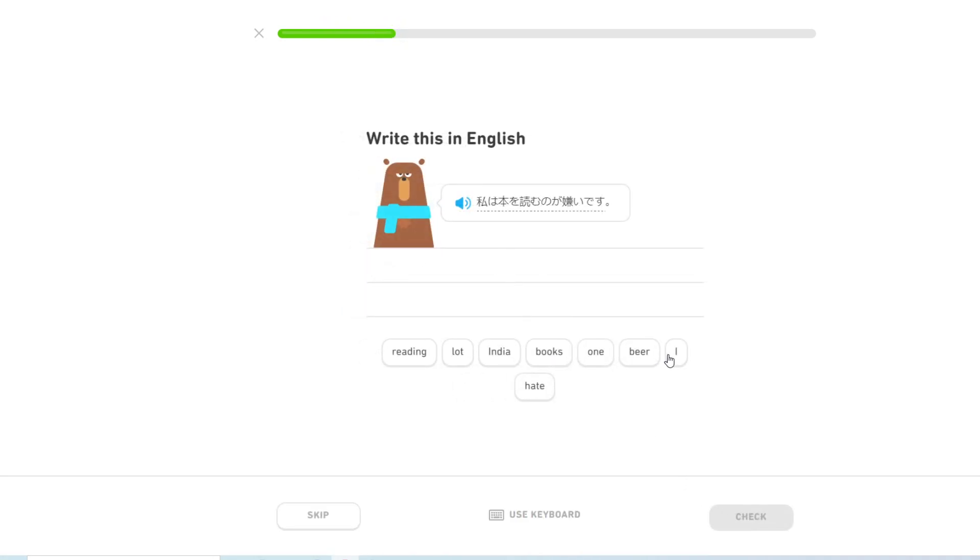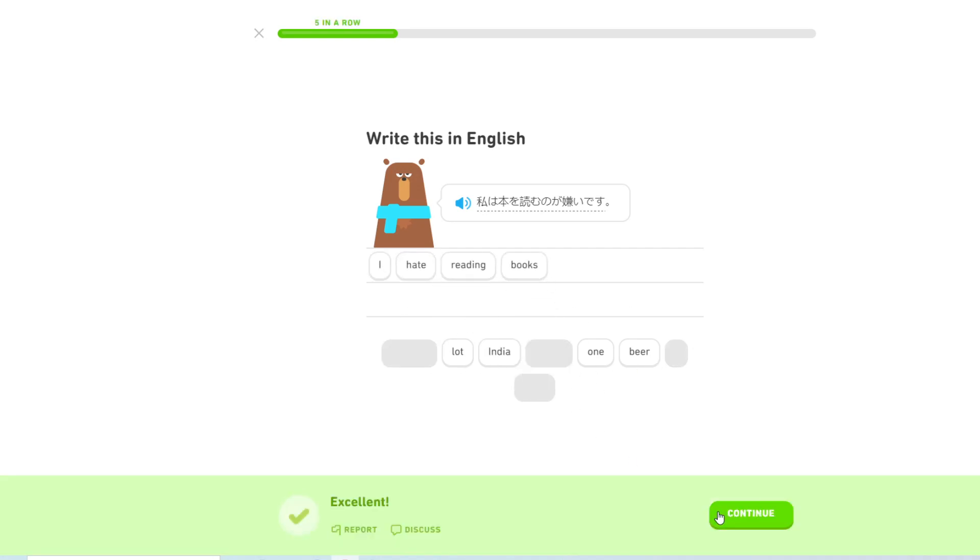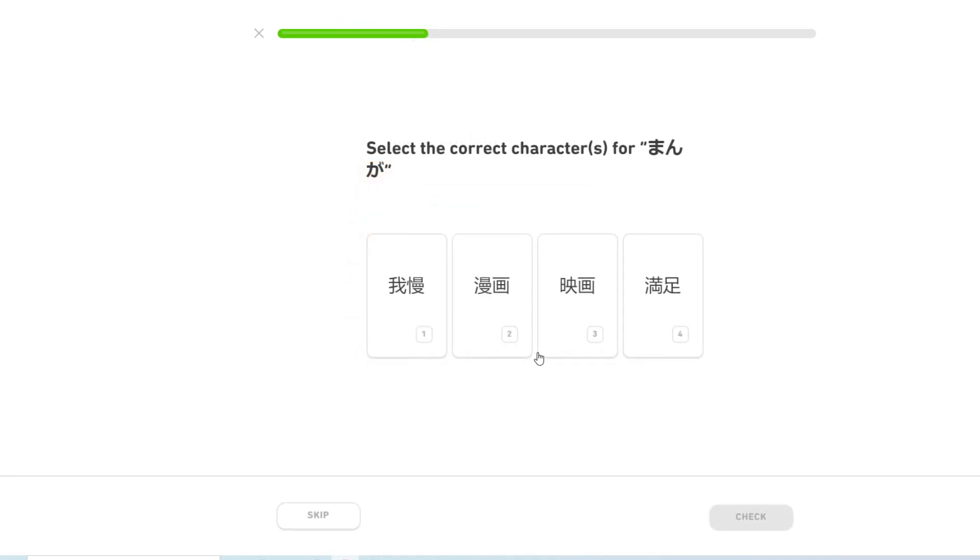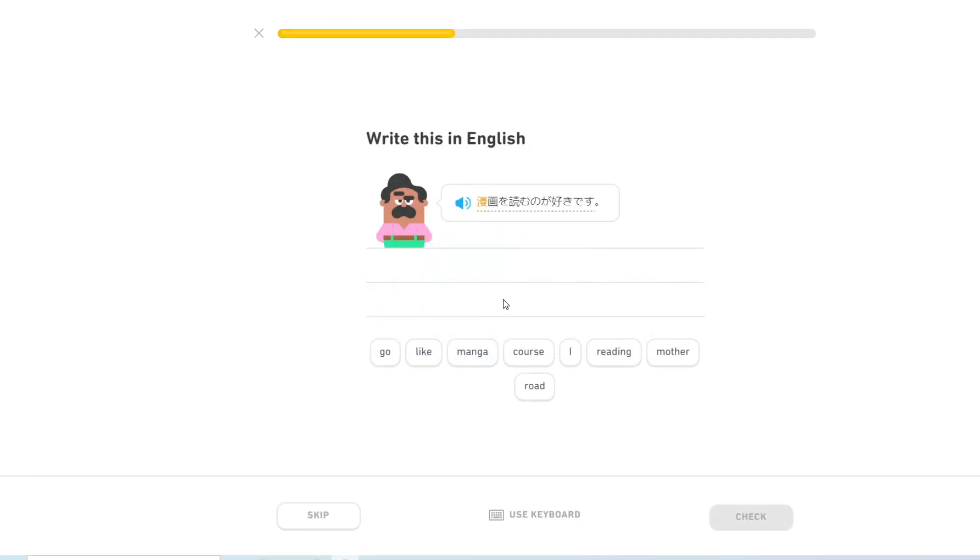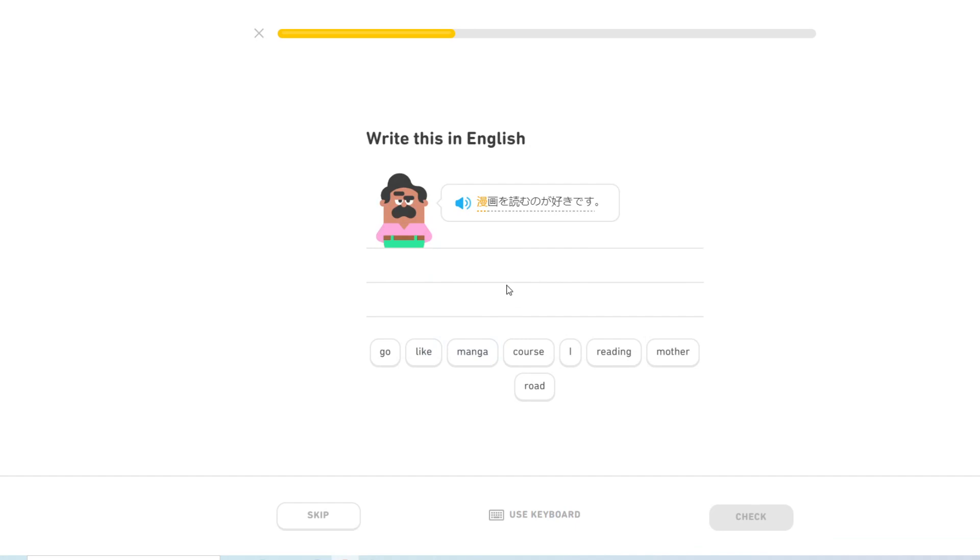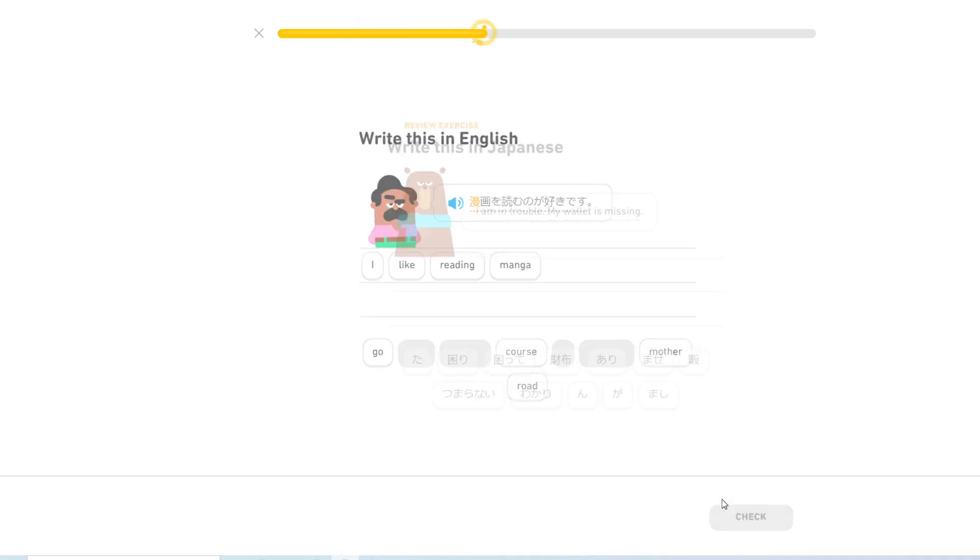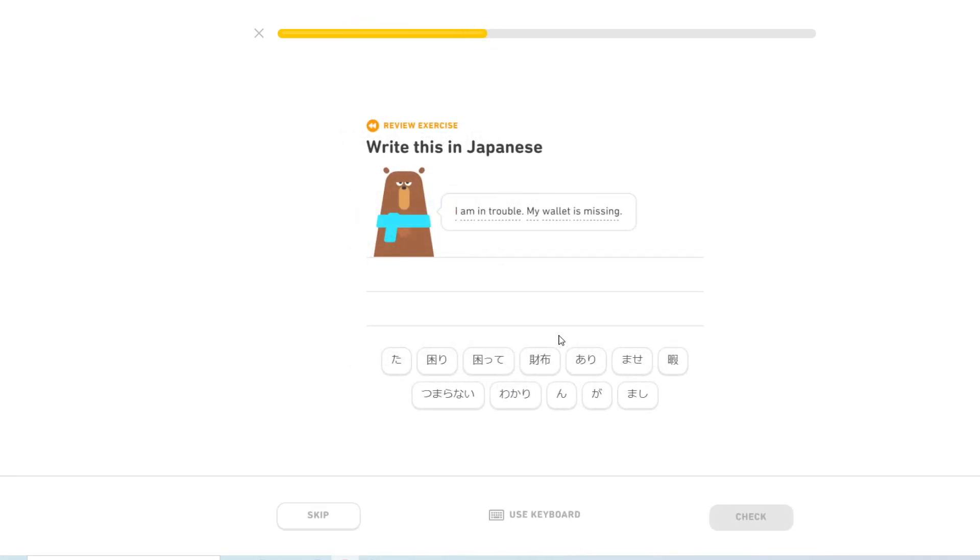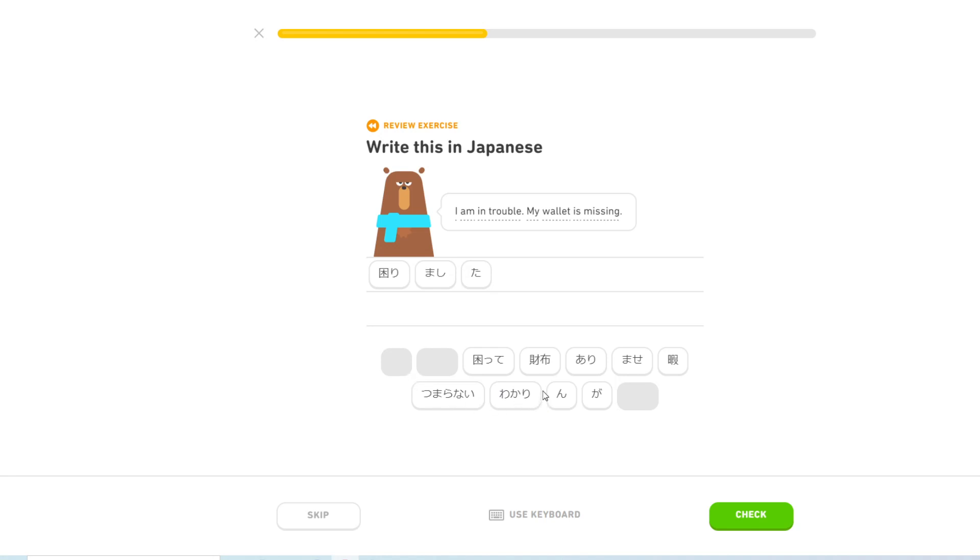私は本を読むのが嫌いです. I hate reading books. 漫画? 漫画を読むのが好きです. I like reading manga. I'm in trouble. My wallet is missing.